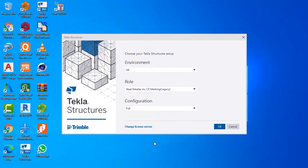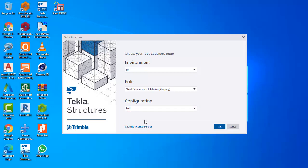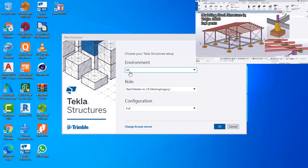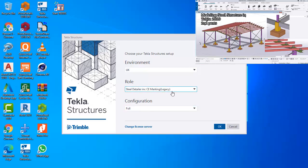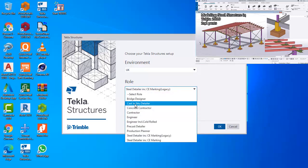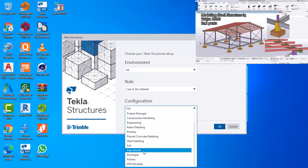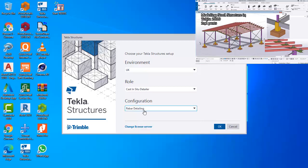Hello friends, you are welcome. This is Sir Freezing. This lesson is dedicated to adding rebar to the reinforced concrete member in the steel structure we did previously. I want to take you through some settings. In the modeling of the steel structure, the environment used was a UK environment, and the role was steel detailer. I want to change this role to cast institute detailer, and the configuration will be rebar detailing.